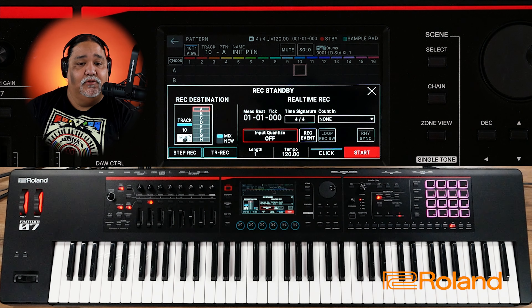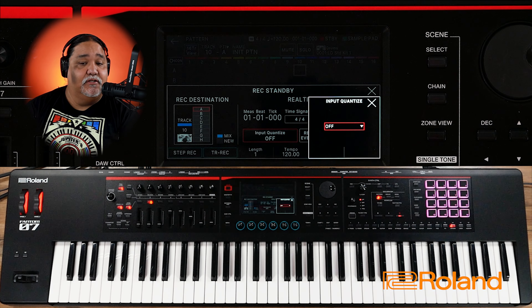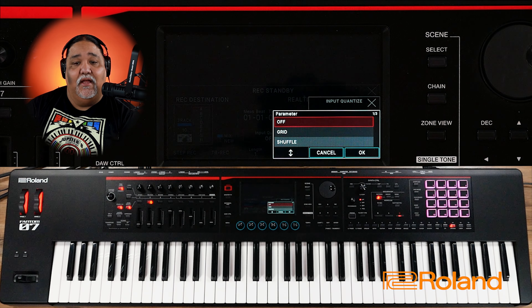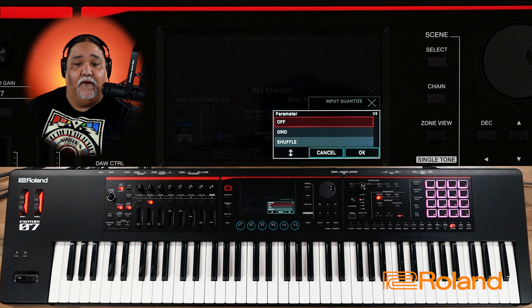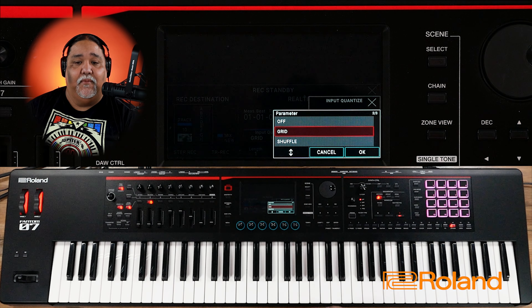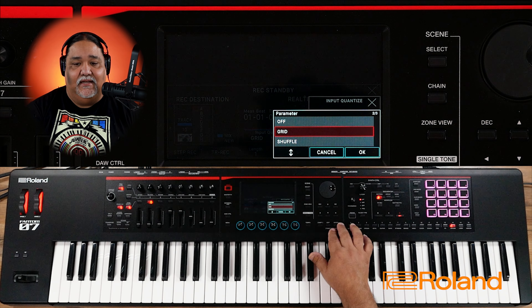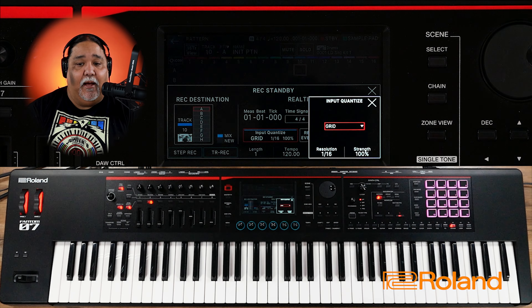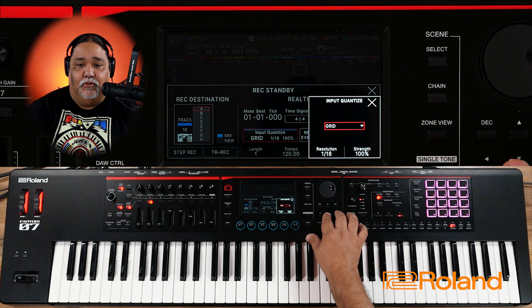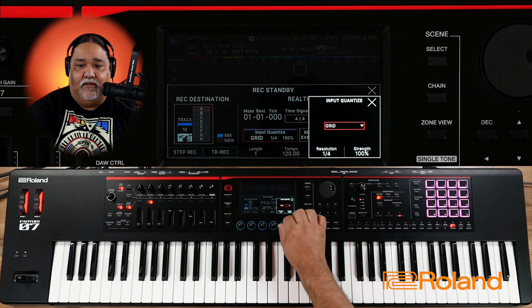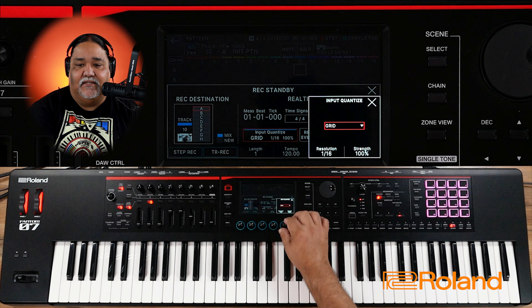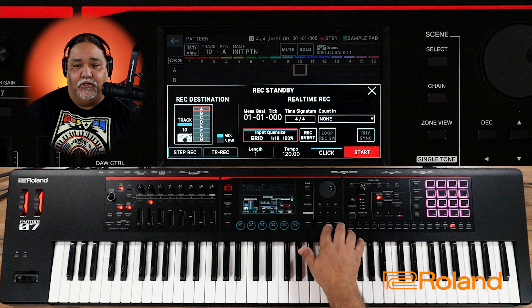Next I'm going to choose input quantize. I can choose grid or shuffle. I'm going to choose a grid — maybe a 16th note grid. I get my options where I can choose whether it's a 16th note, quarter note, or whatever. I'm going to do 16th and I'll leave the strength at 100.